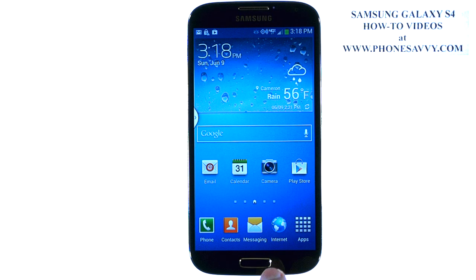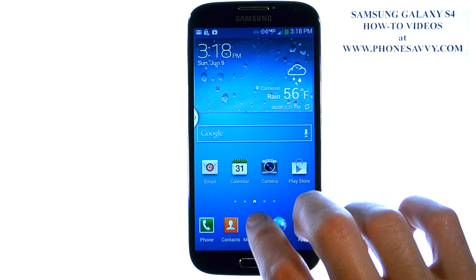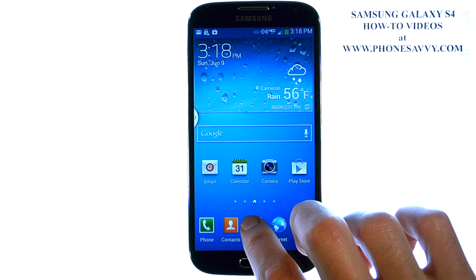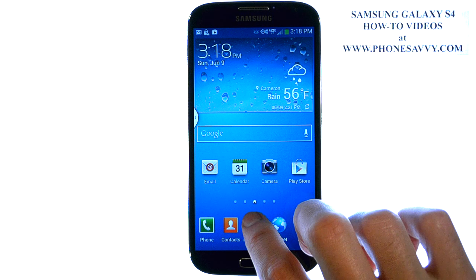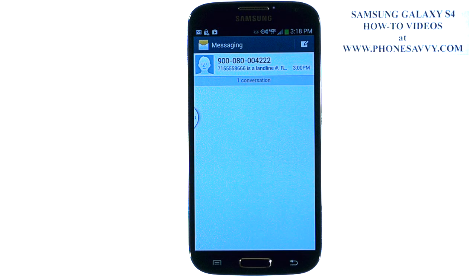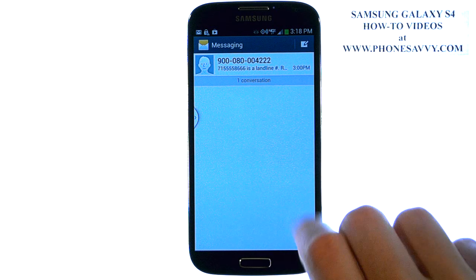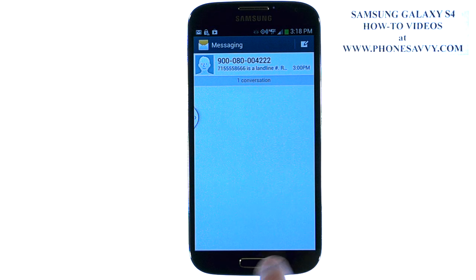from your home screen, go ahead and select the messaging application. If you moved it off your home screen, visit your full apps list, and the first thing you'll see is your text message conversations.